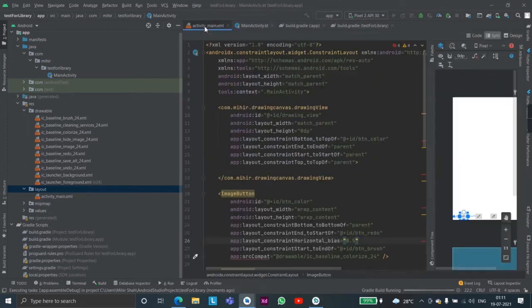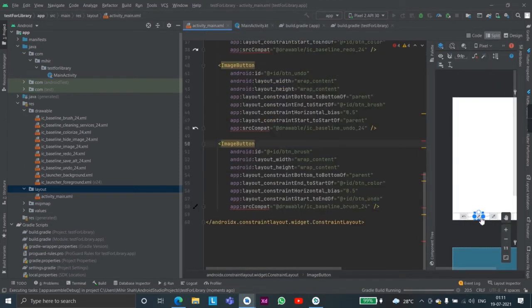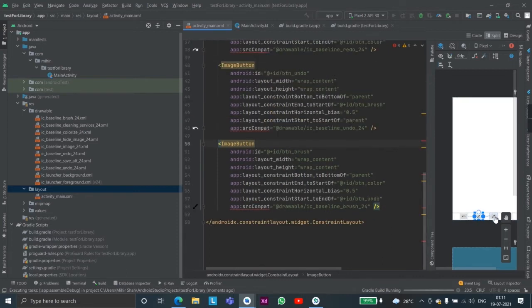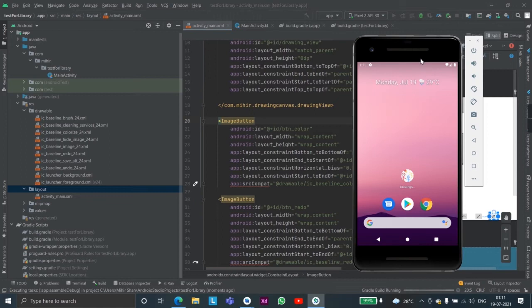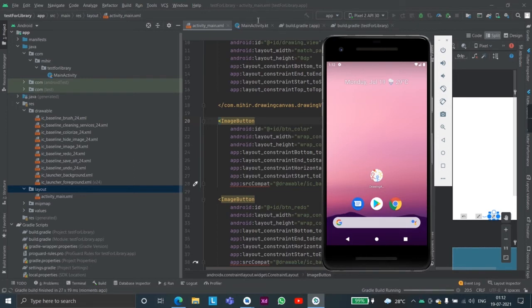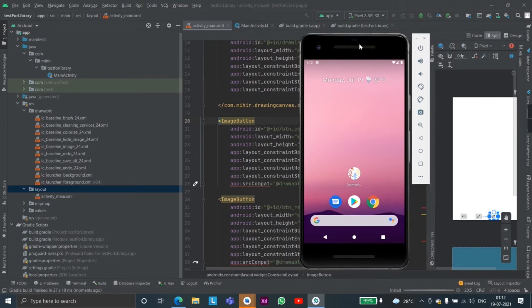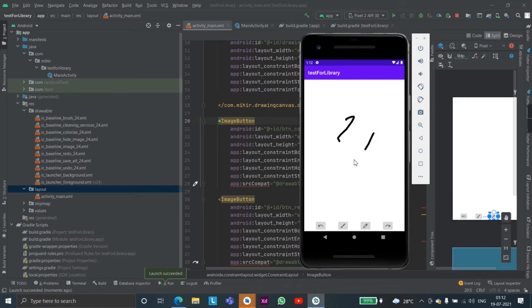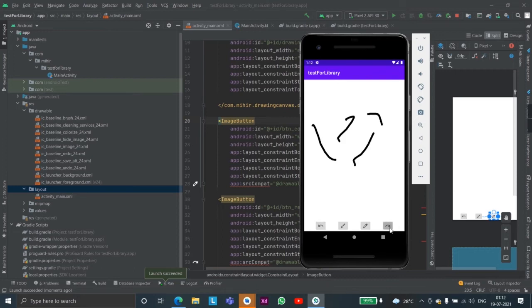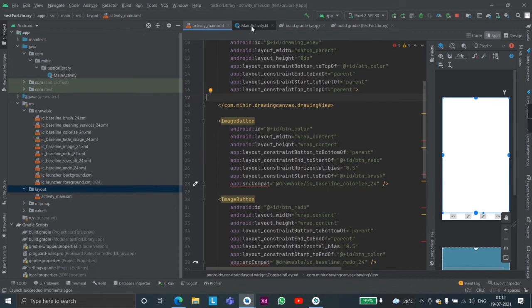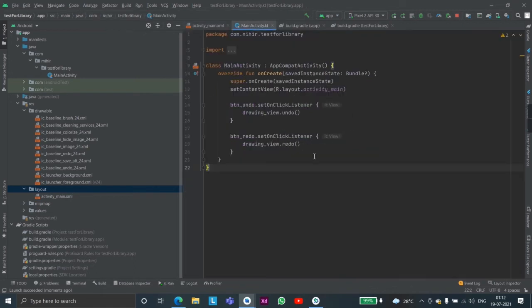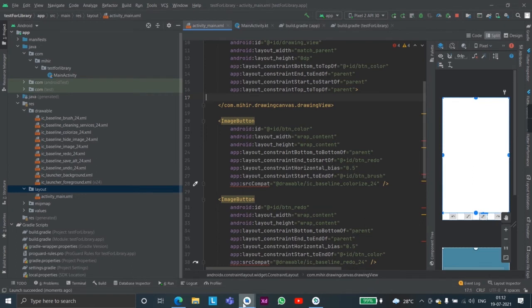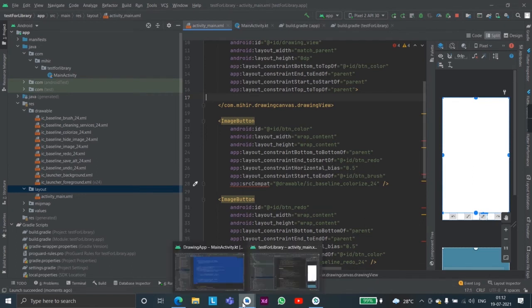And then later on we will also add a method to change the color and width for the stroke of the brush. Okay so we will draw some things and then we will undo it all the way around. Okay so this works perfectly as expected.